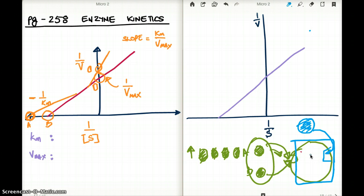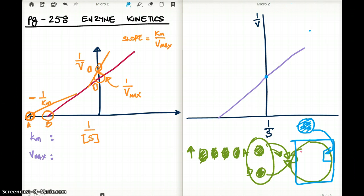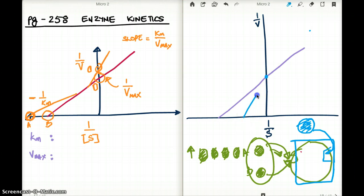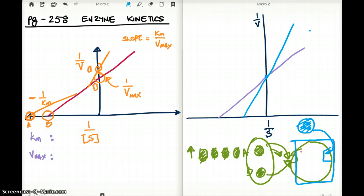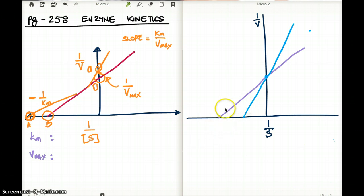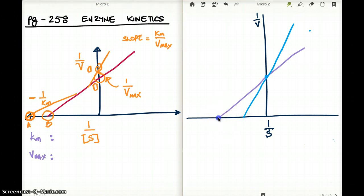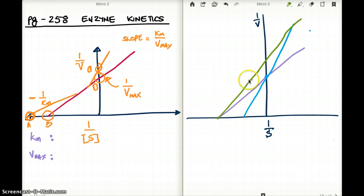How do competitive and non-competitive inhibition look on the graph? If this is our uninhibited line, the competitive inhibitor is going to touch our y-intercept. The non-competitive inhibitor is going to touch our x-intercept, but it's going to have a very different y-intercept than the uninhibited one. So this would be our non-competitive line, and this would be our competitive line.